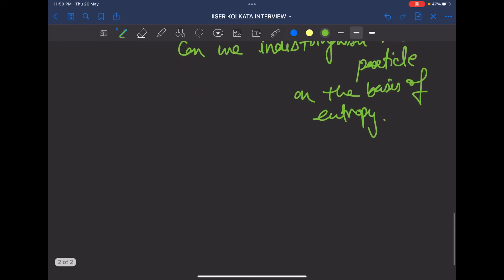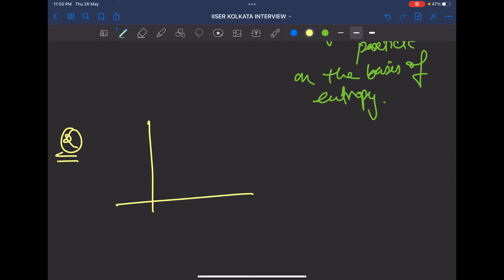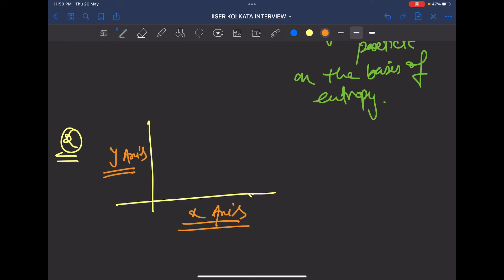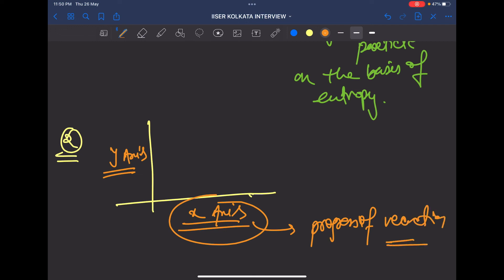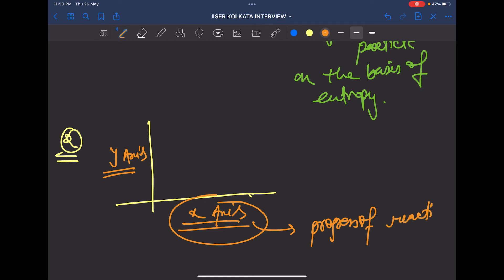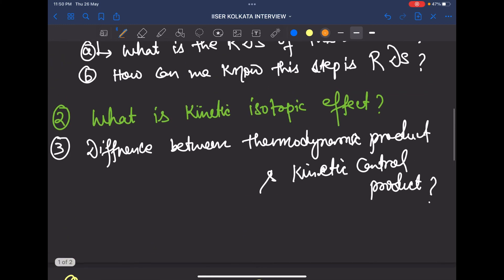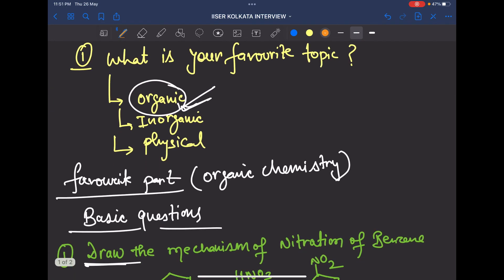The second question from physical chemistry was about the reaction coordinate diagram. They asked: what is on the x-axis and what is on the y-axis? The x-axis is the progress of reaction — don't say 'time' because that would be incorrect. The y-axis is the potential energy.